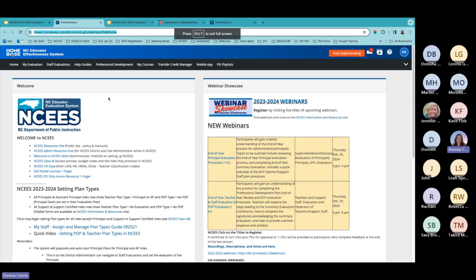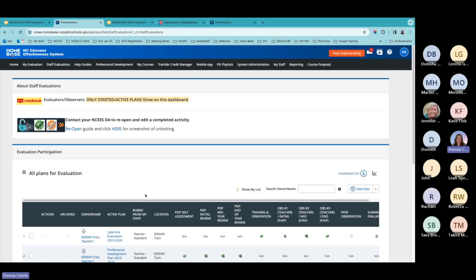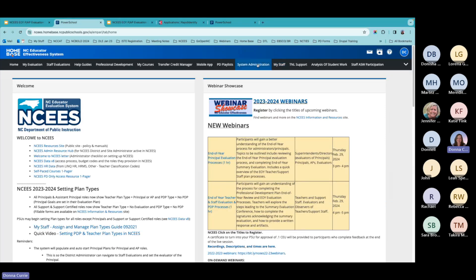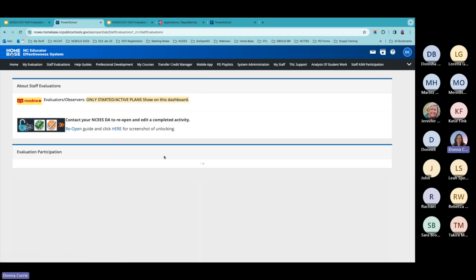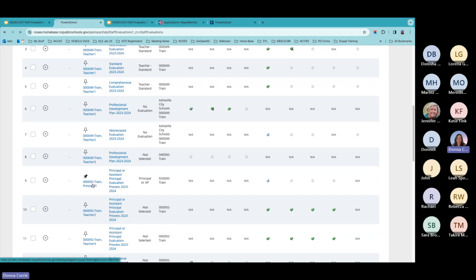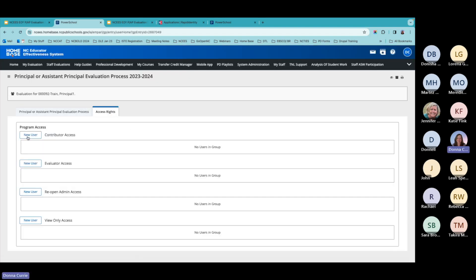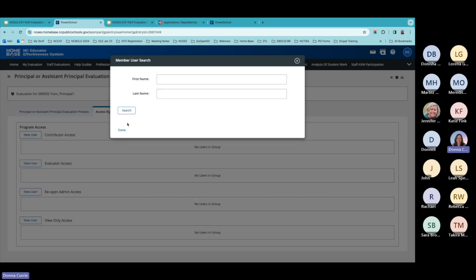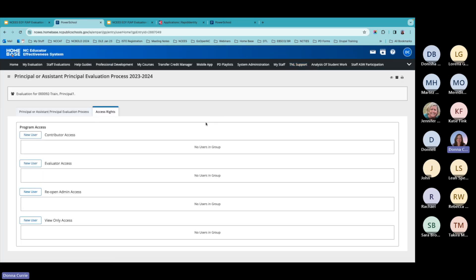When you're in the live site on the staff evaluations page and want to assign a principal an evaluator or contributor, you find someone who is on the principal plan. When you click on that person, you click Access Rights, then find a new user. Remember: contributor can add and edit notes and artifacts but everything else is view only. The evaluator is the one who actually goes in and completes a summary evaluation and observations. If someone needs reopen rights or view only, you click New User, type in their first and last name, a list pops up, and you click Add and Done.